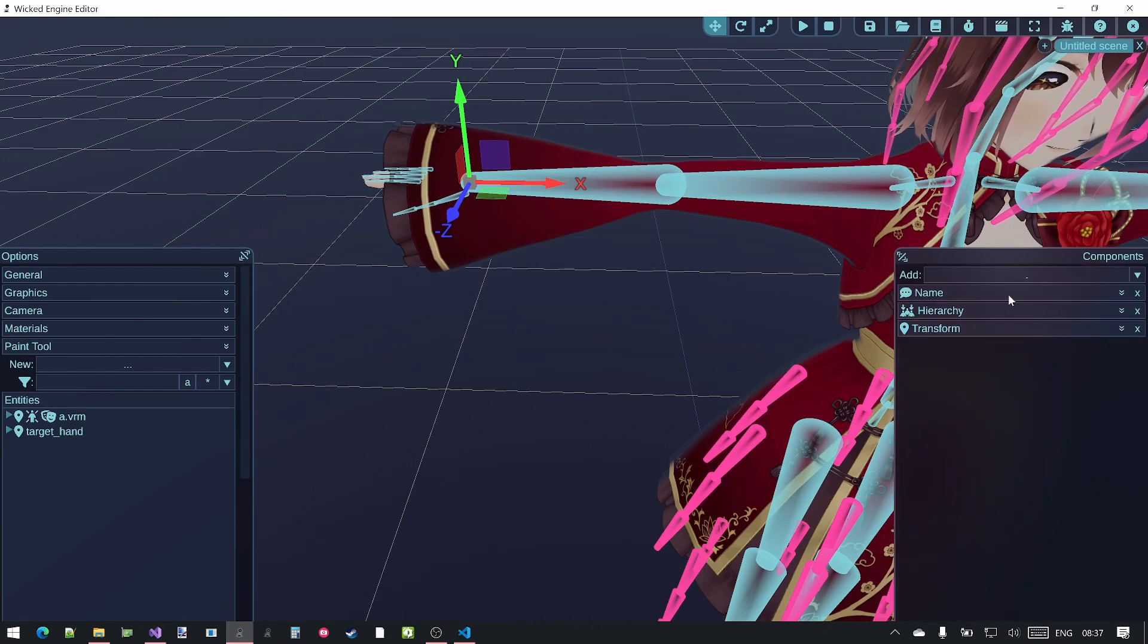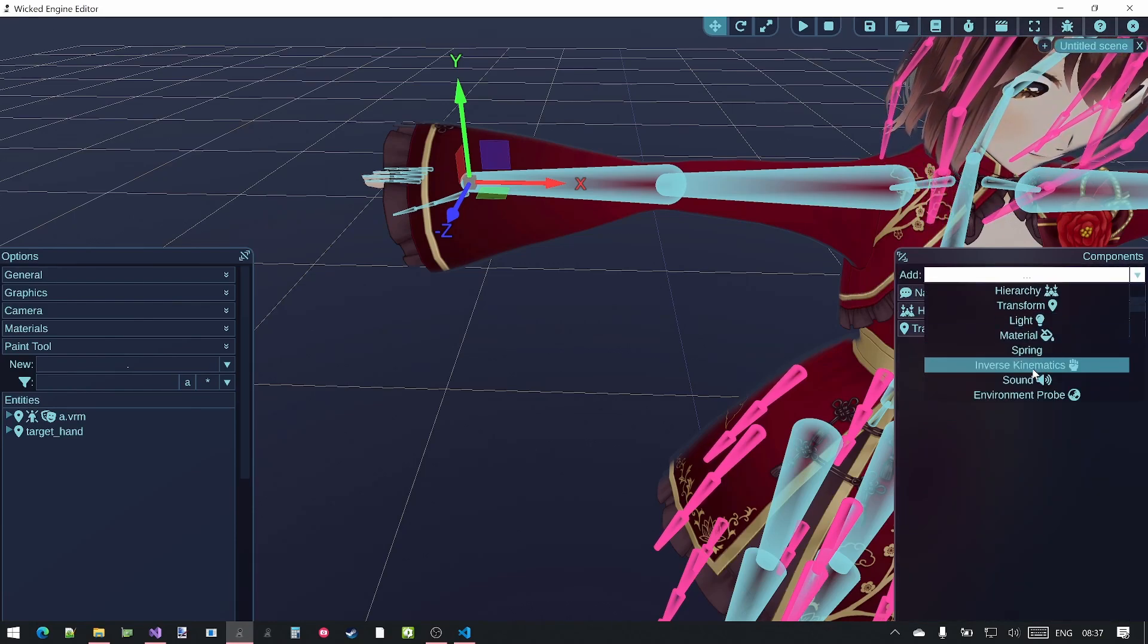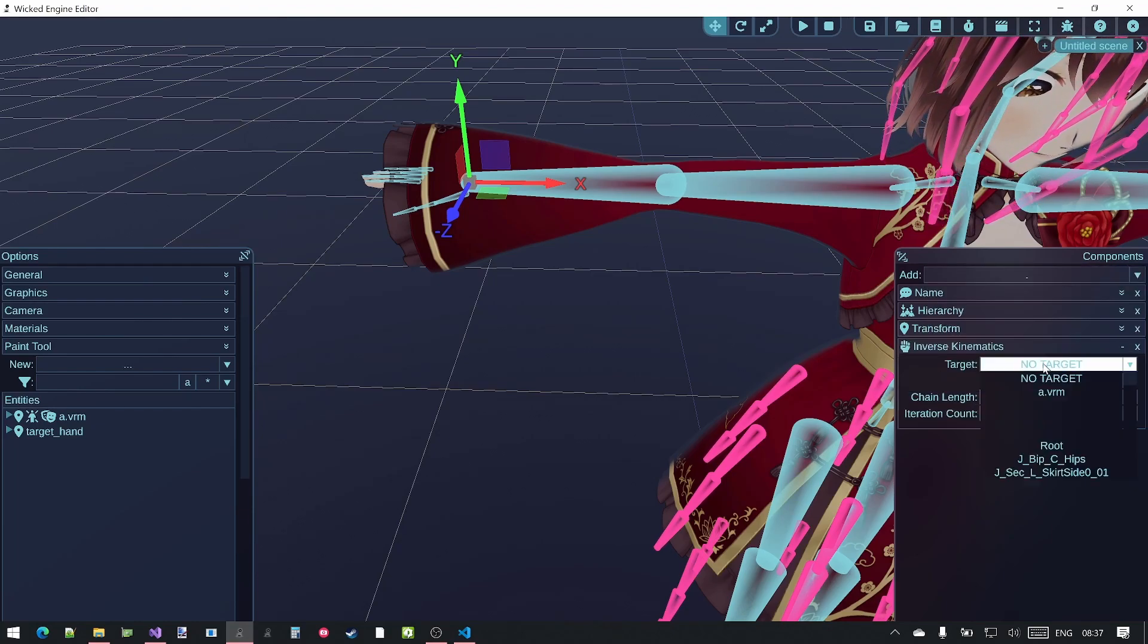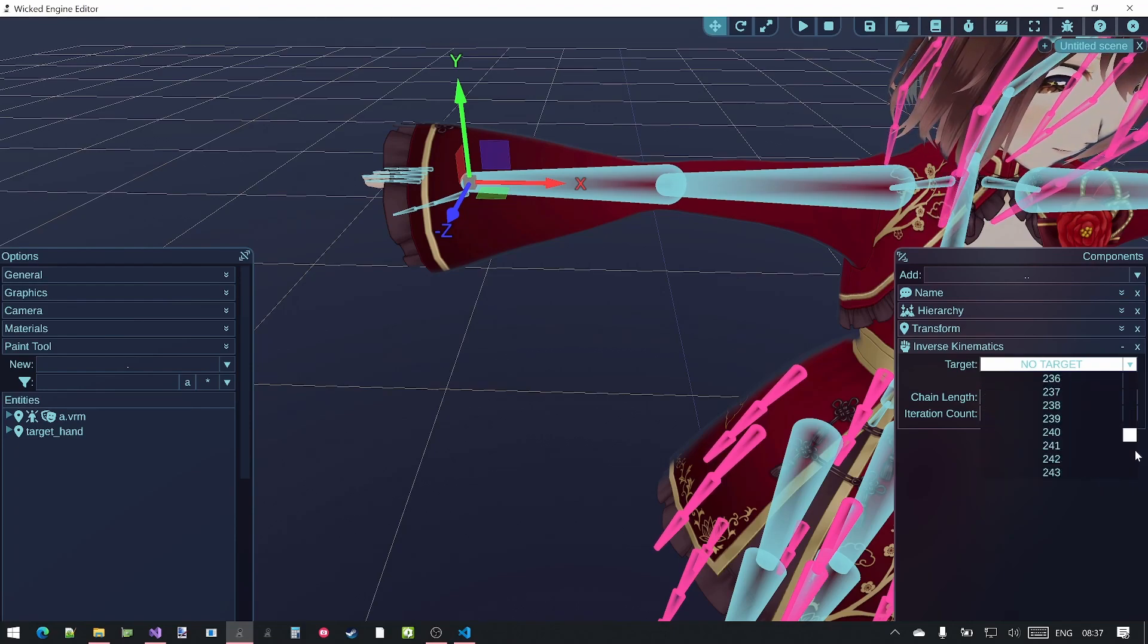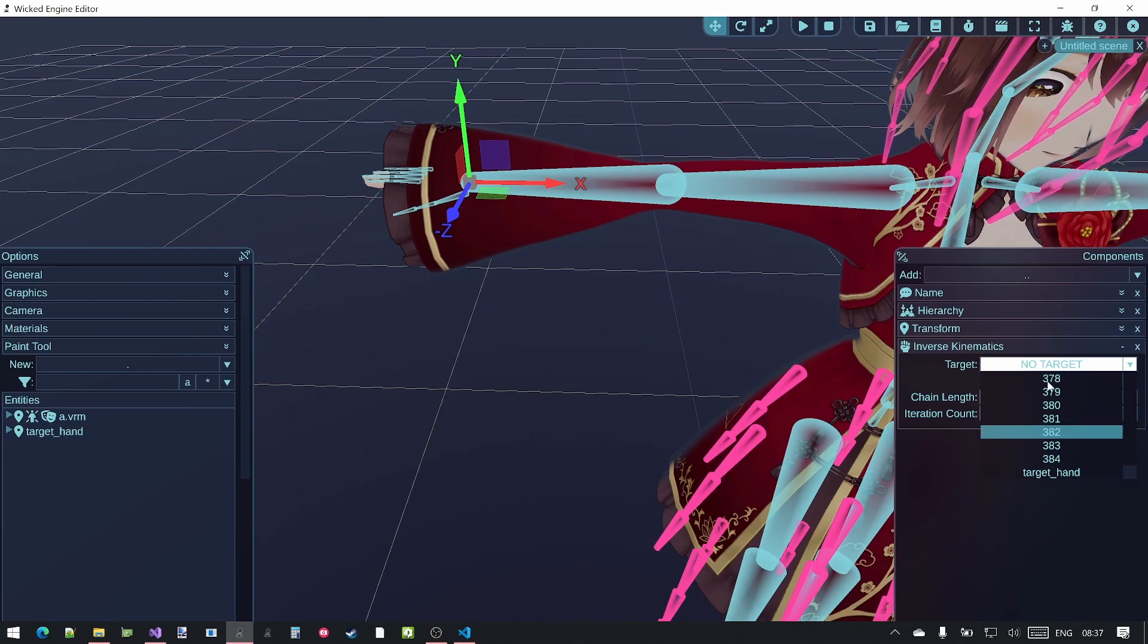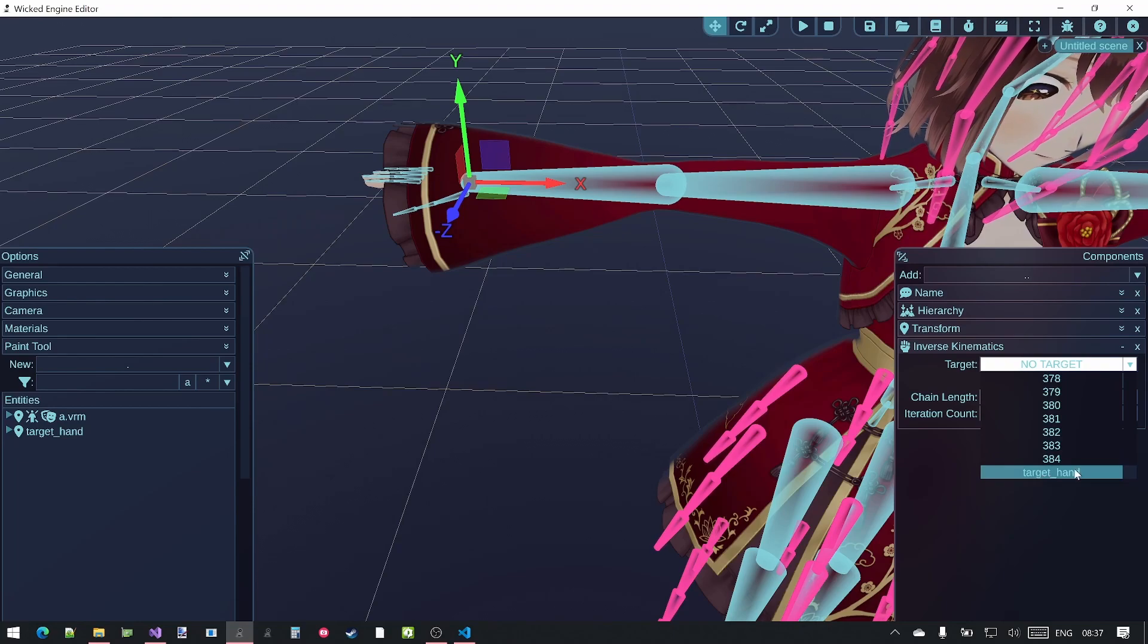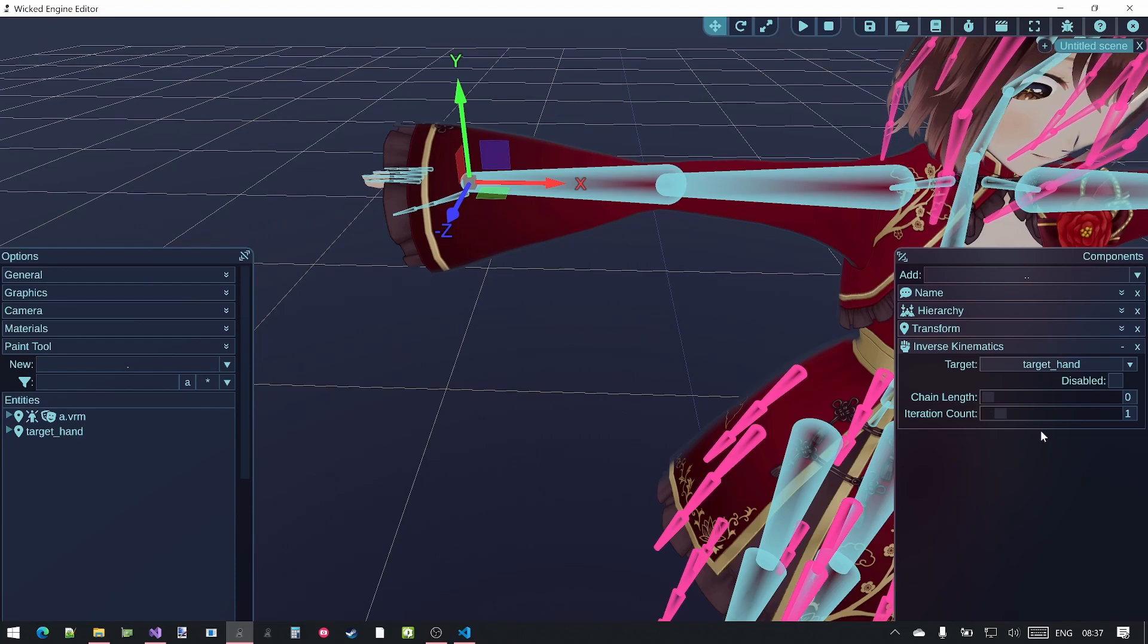Now I can add the new Inverse Kinematics component to this bone. I set the target to our newly created transform. It might be hard to find here. Currently there is no better way to find this, but the newly created target hand transform will be placed into the end of the list. So just select that.